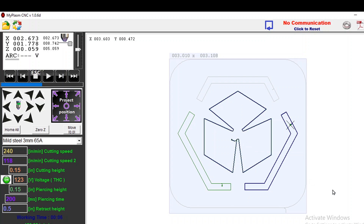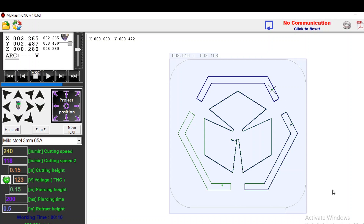This concludes the overview of the Spark robotic control software. Thank you for watching, and if you have any questions, feel free to contact us by clicking the link below.